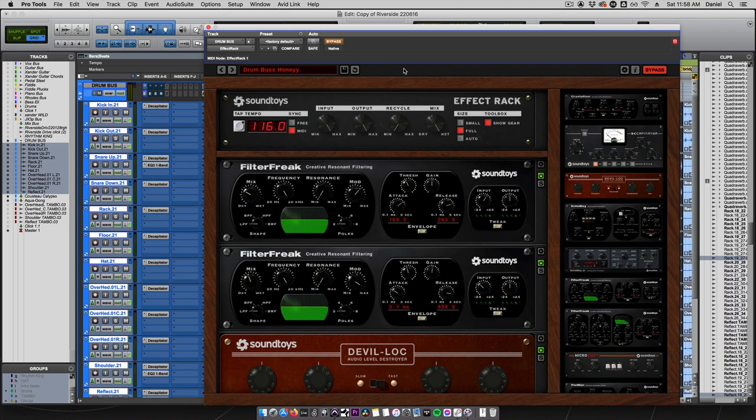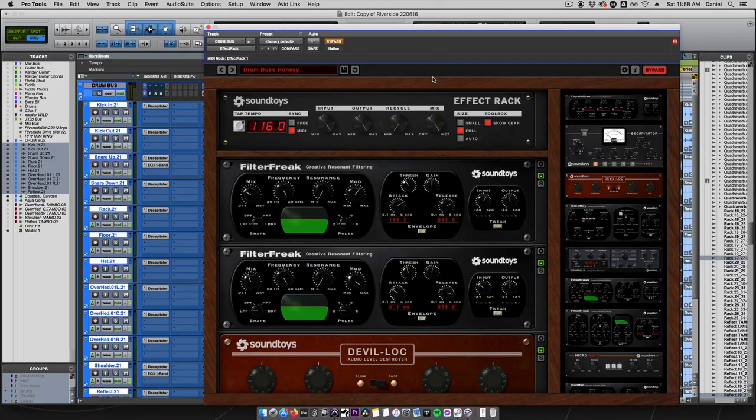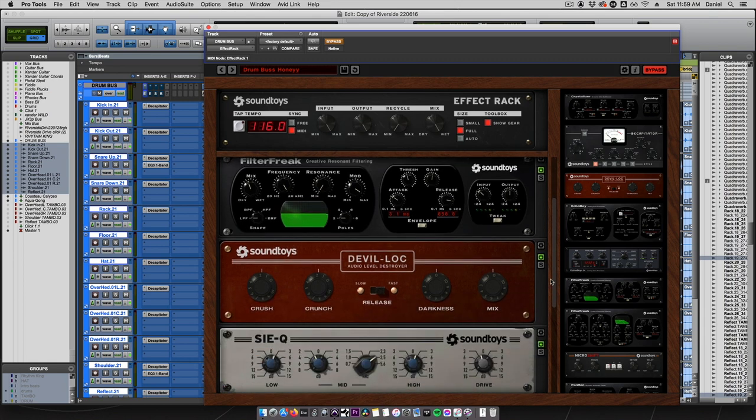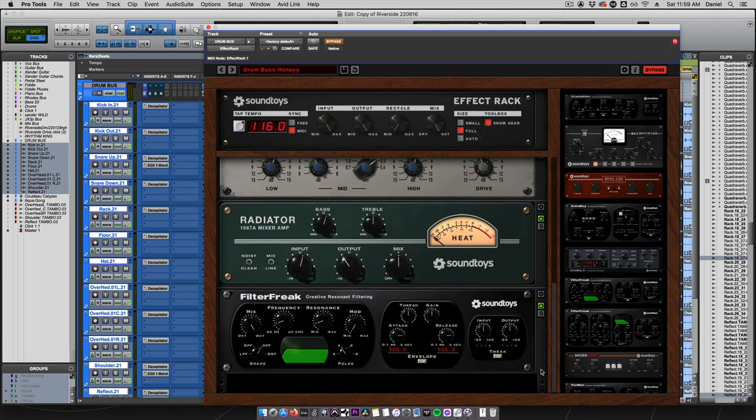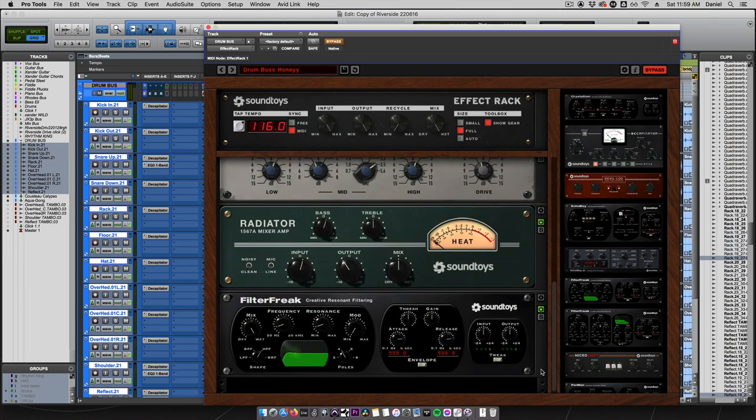We created a new preset called Drum Bus Honey, and this is great as the first plugin to put on your drum bus. It does some gentle transient shaping, dynamic control, as well as just a touch of heat and some EQing.